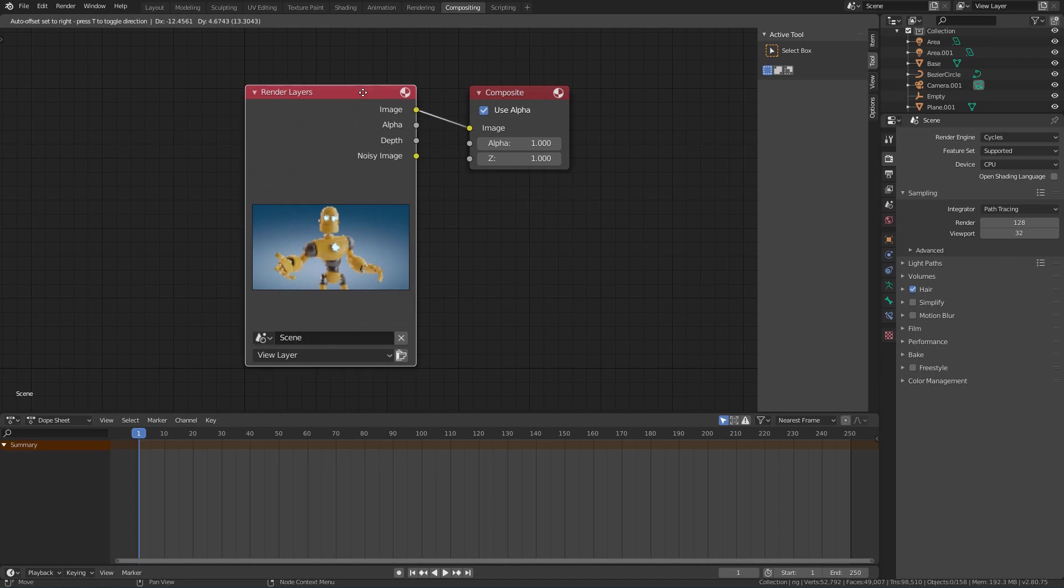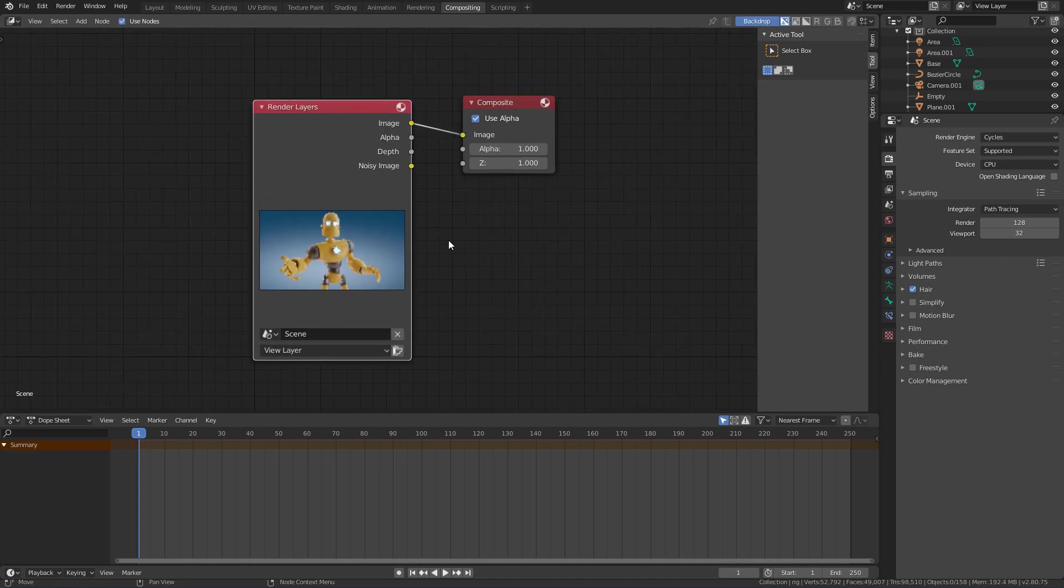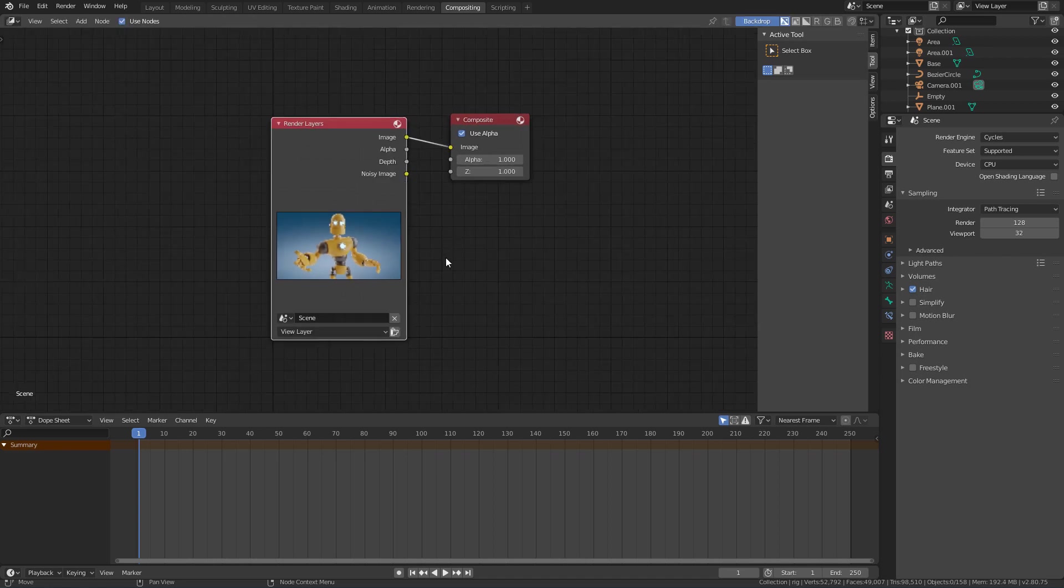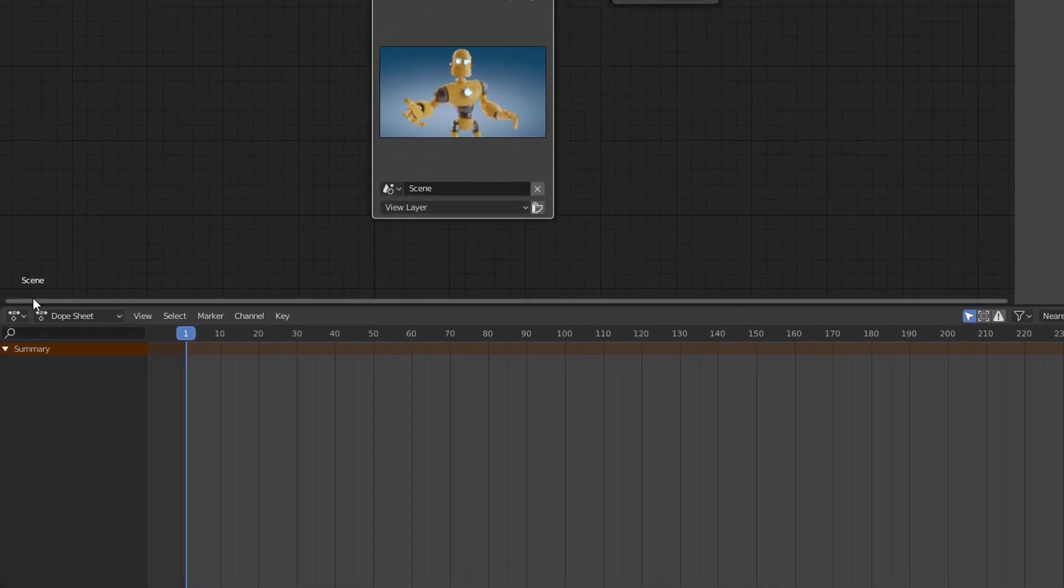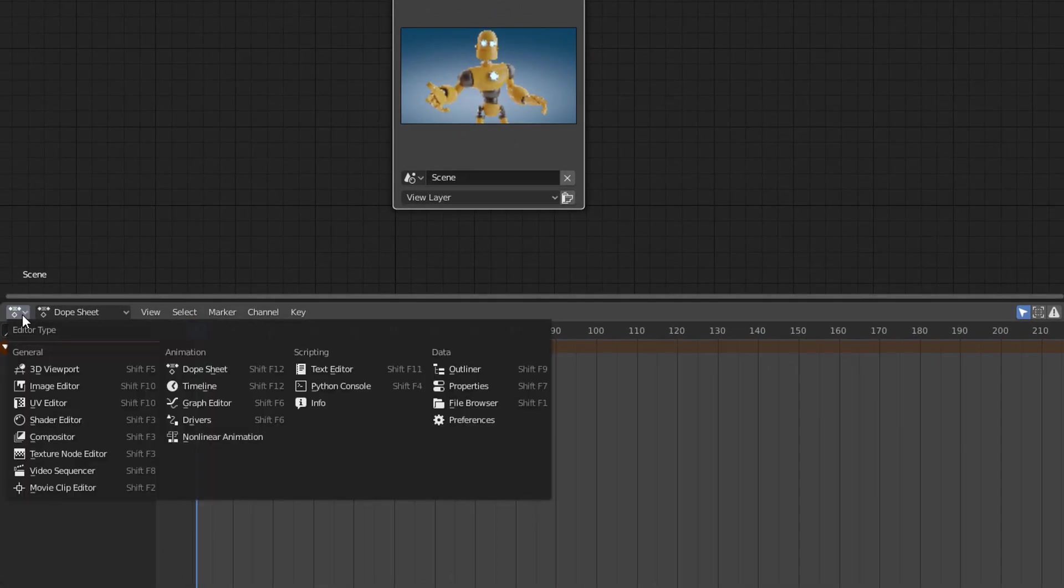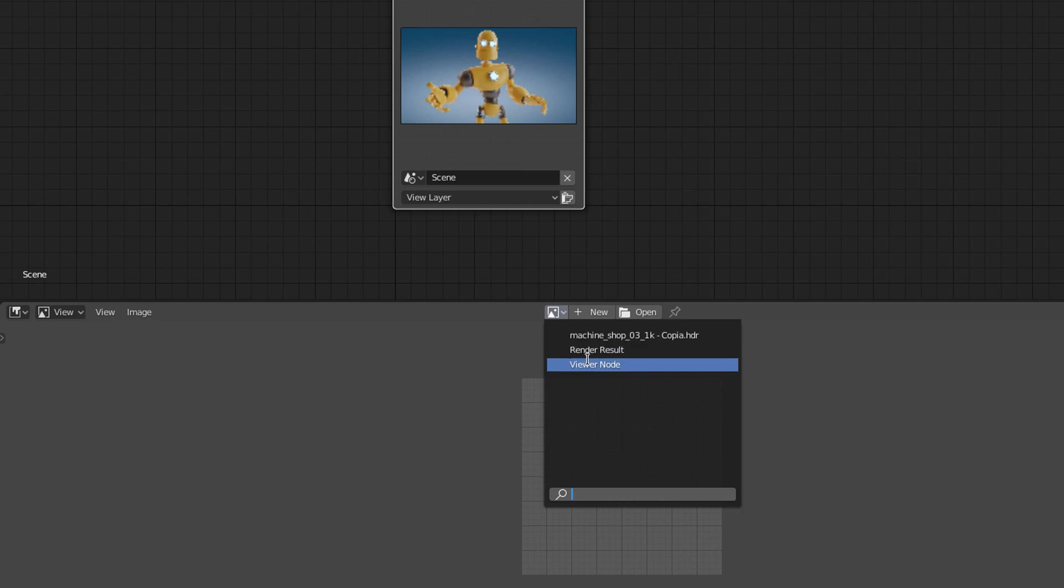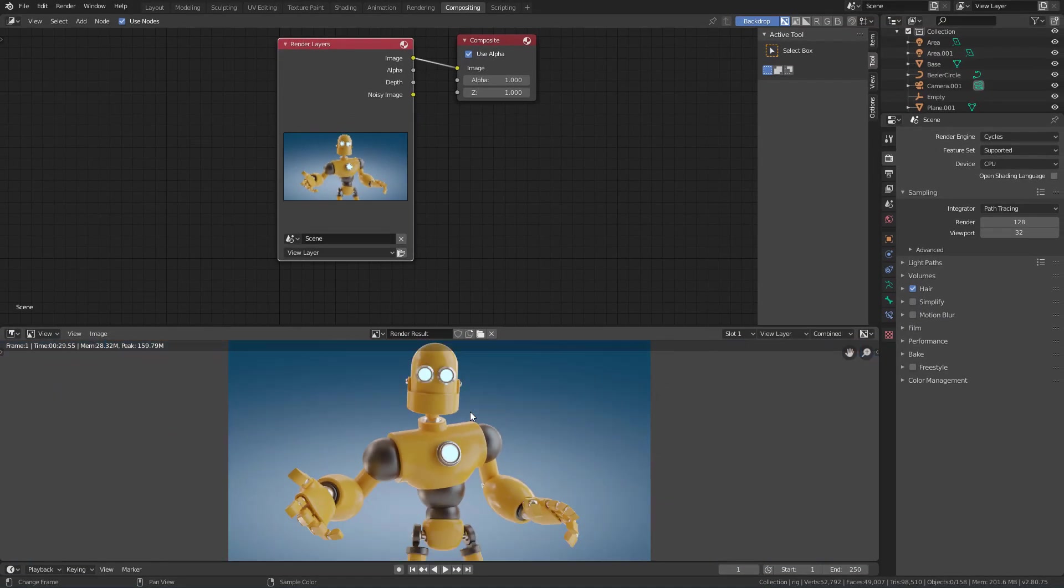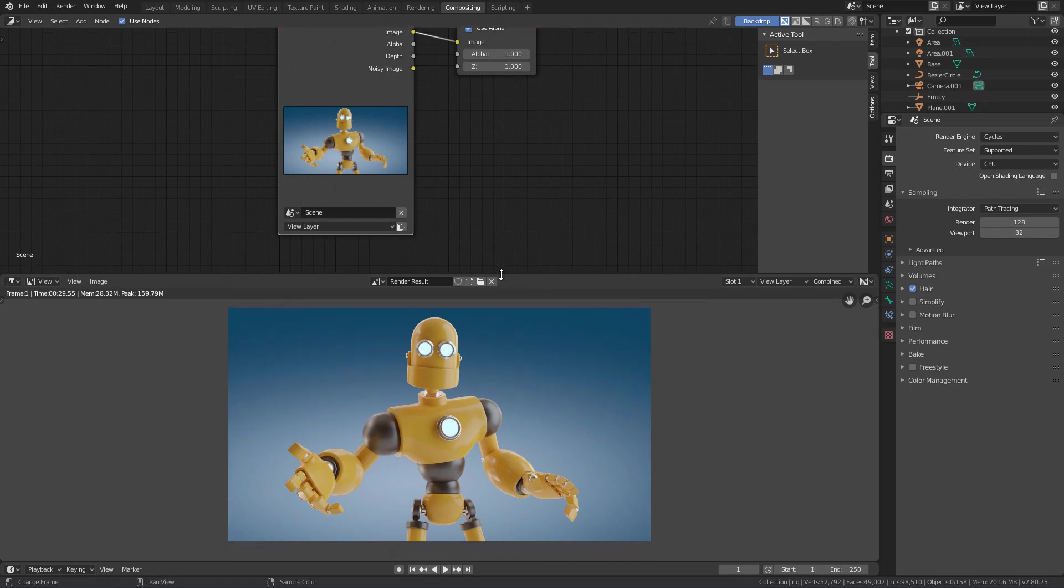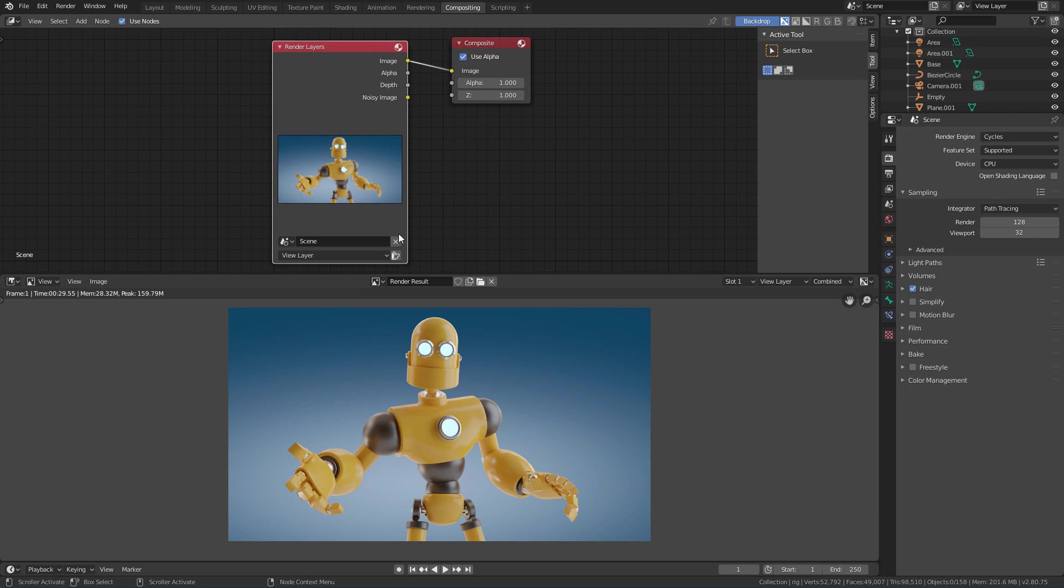For us to visualize what's happening I will change this editor down here for an image editor. And I will change the image displayed here to Render Result. This way we can visualize here the result of the composition. The way it is now we are seeing the final image itself because the output being used is the image output.